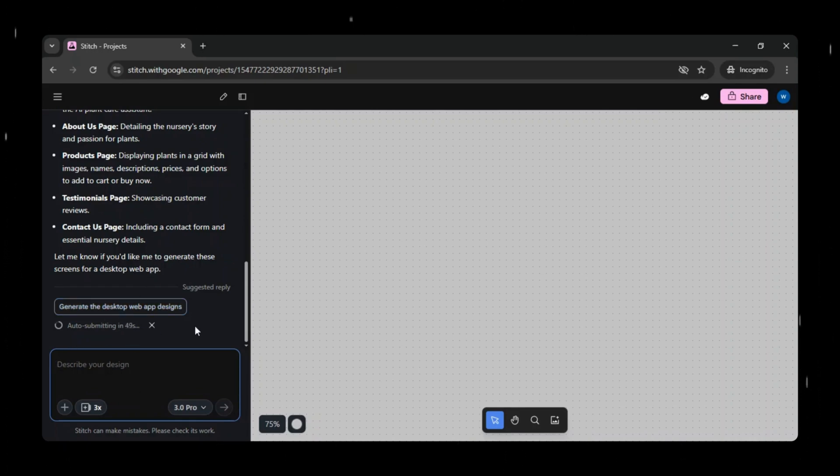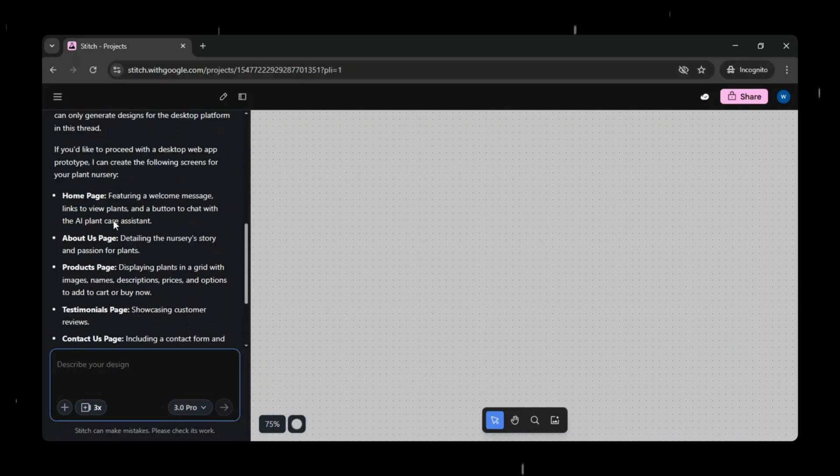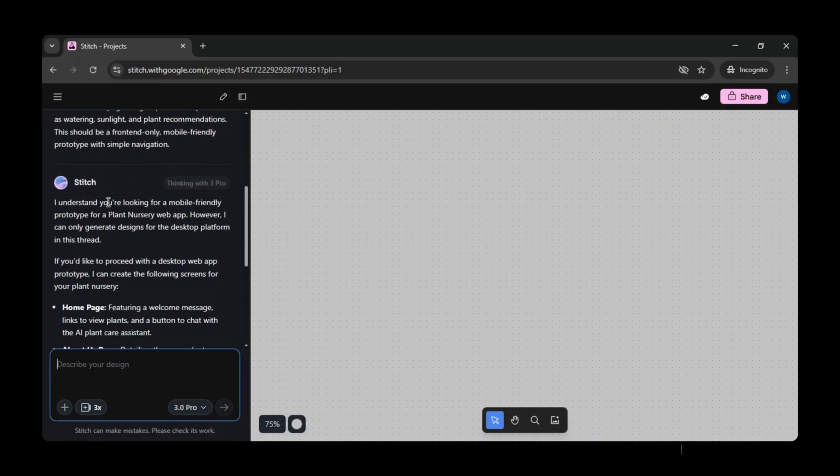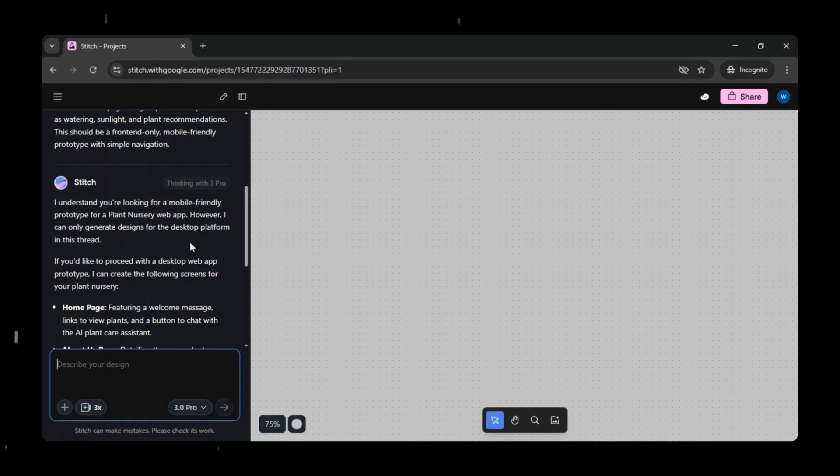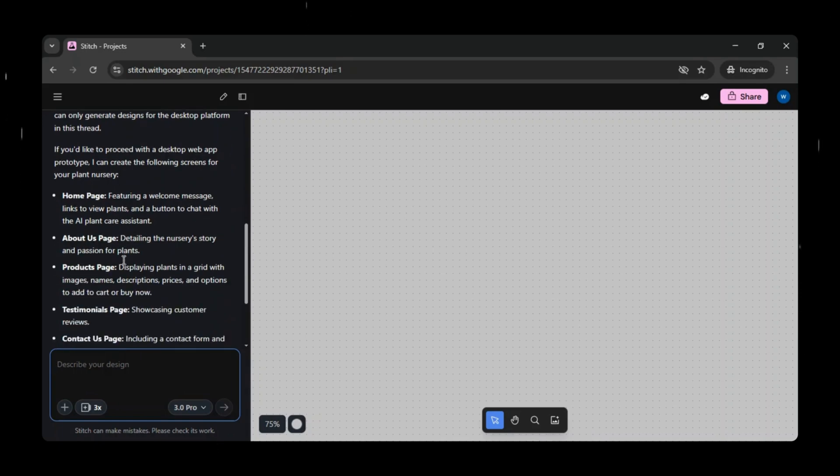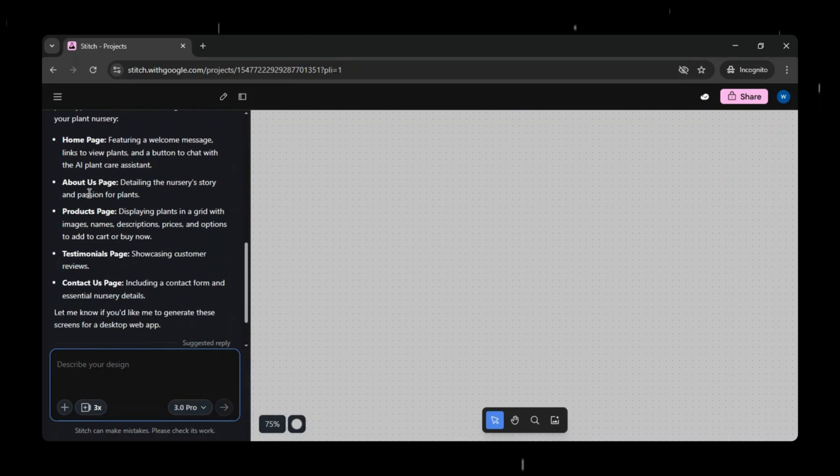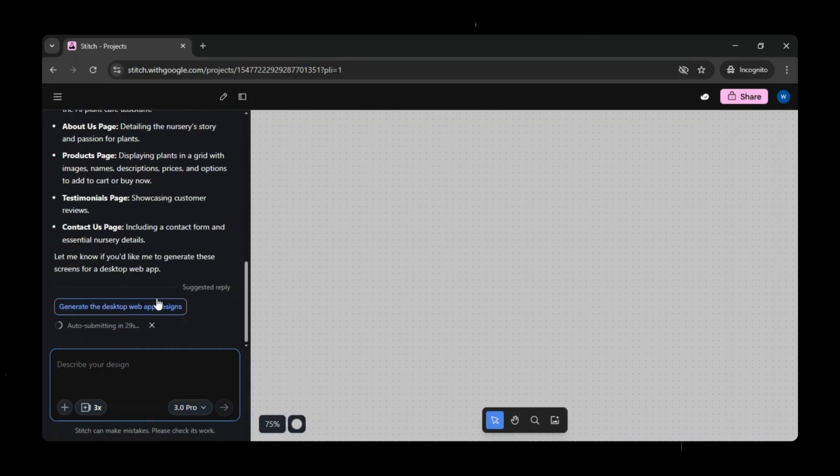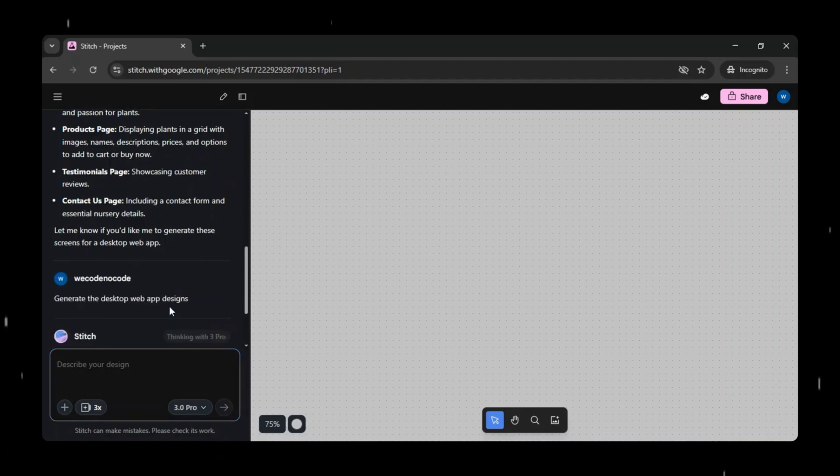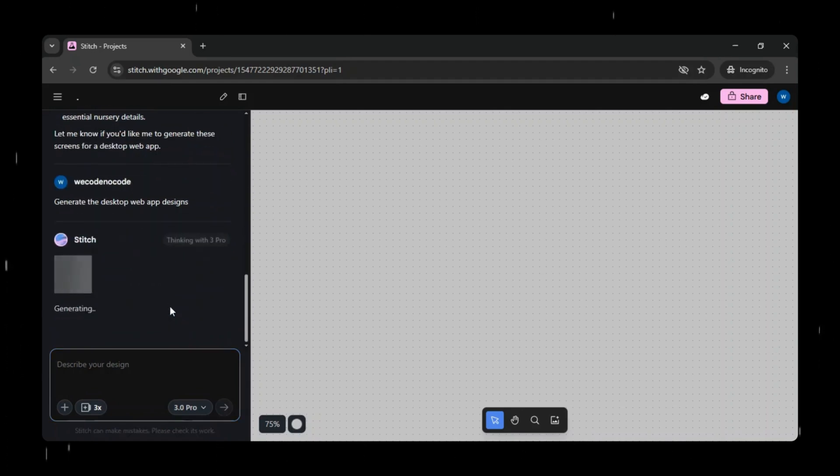A home page with a welcome message, links to explore plants, and a button to chat with an AI plant care assistant. An about us page that tells the story and passion behind the nursery. A products page showing plants in a grid with images, names, descriptions, prices, and options to add to cart or buy now. A testimonials page to showcase customer reviews. And finally, a contact us page with a contact form and essential nursery details.